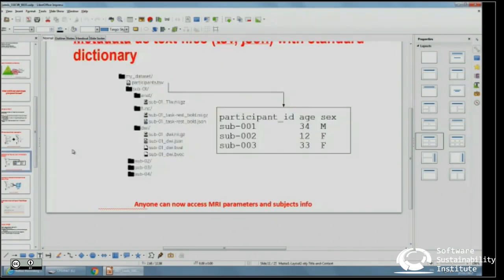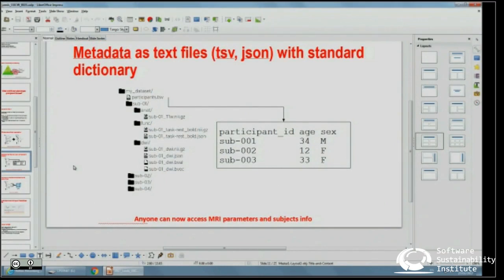The second aspect that makes BIDS easy is the metadata format. For each dataset you have participant CSV and JSON files. We use two types of additional files: JSON files, which are plain text files, and TSV (tab-separated values) files. That's it — nothing else. This means the metadata can be read by any software. No proprietary format — just plain text. Every machine can read it, and it's easy to understand.